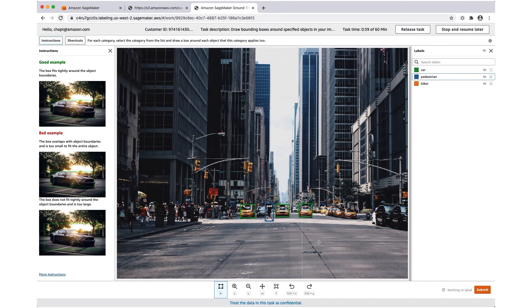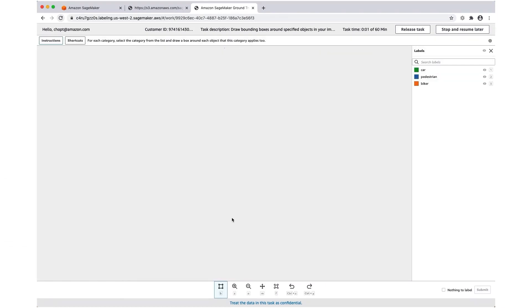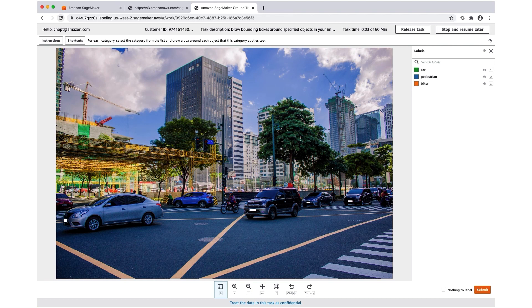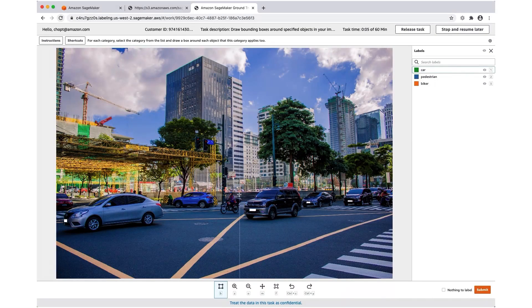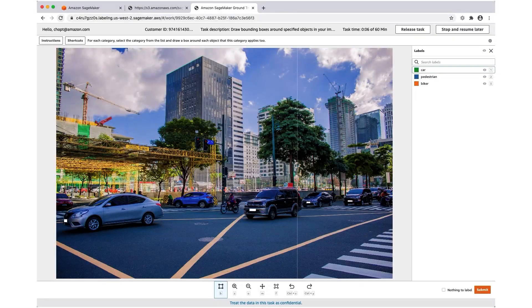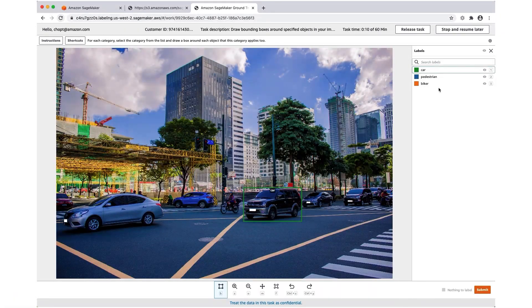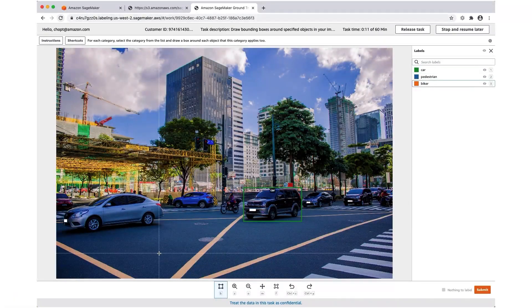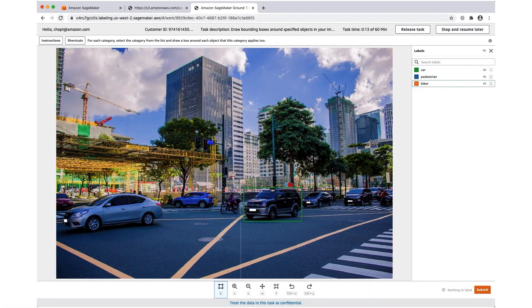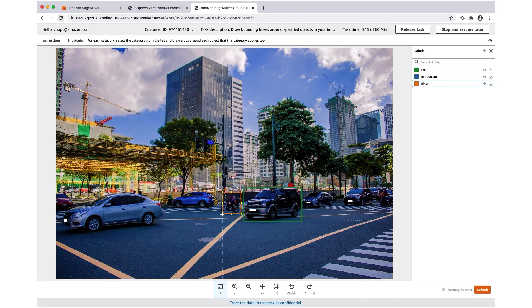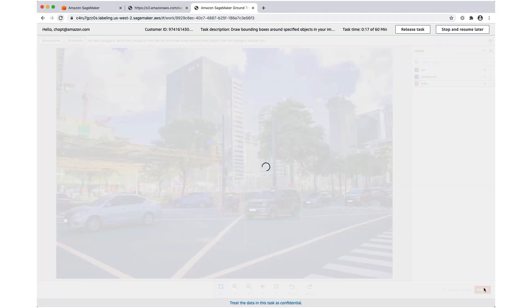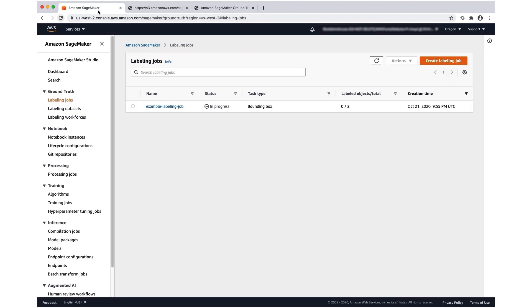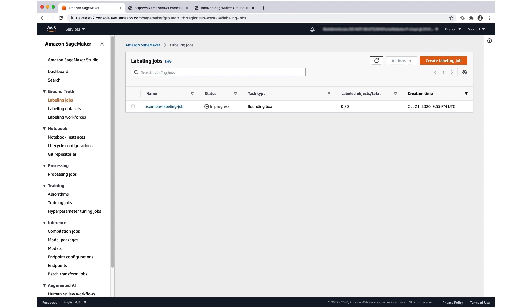Once I'm done, I'm going to press submit and it's going to move on to the next image in this task. I'll label a few items here. I finished labeling all available tasks. Now if I go back to the labeling job screen and press refresh, it might take a few minutes, but I should see that once those objects are registered as labeled, labeled objects will show two out of two.